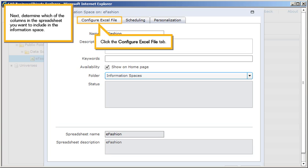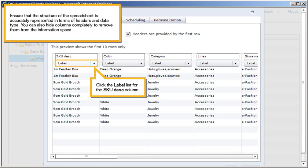Next, determine which of the columns in the spreadsheet you want to include in the information space. Click the Configure Excel File tab. Ensure that the structure of the spreadsheet is accurately represented in terms of headers and data type.